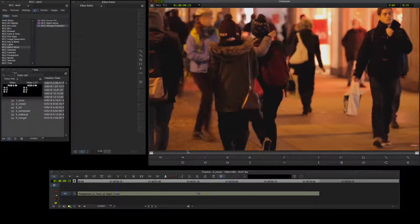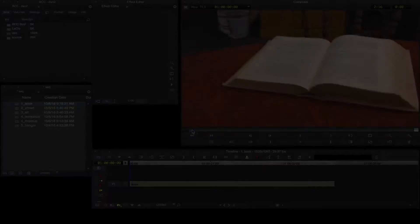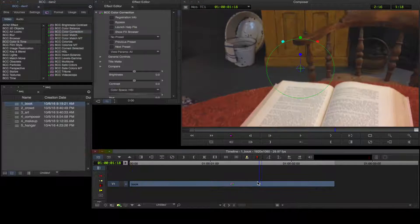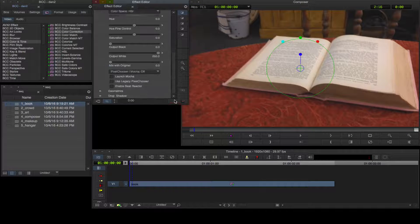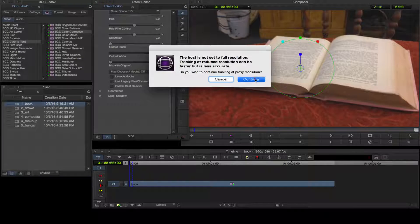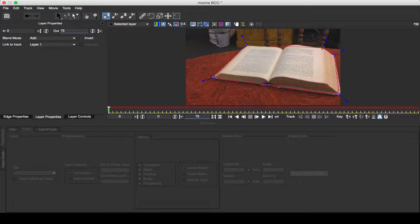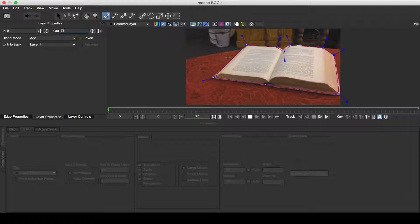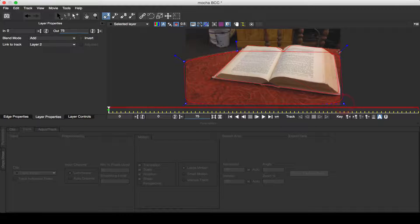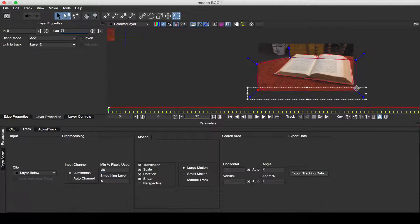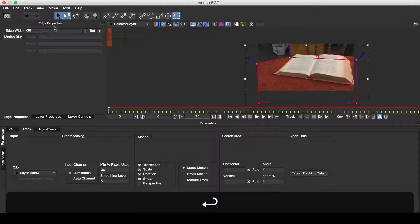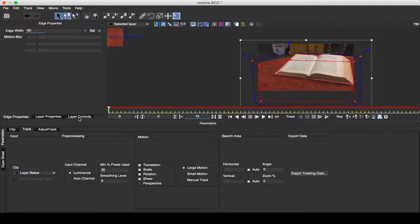Here's the final result. In the next example of a TV drama grade, I'll add a BCC Colour Corrector effect to my timeline segment, launch Mocha, plot a shape around the book, and track it. Now I'll create another shape for the table area. I'll marquee select the shape vertices, switch to the edge properties tab, and set the edge softness in order to soften the shape.